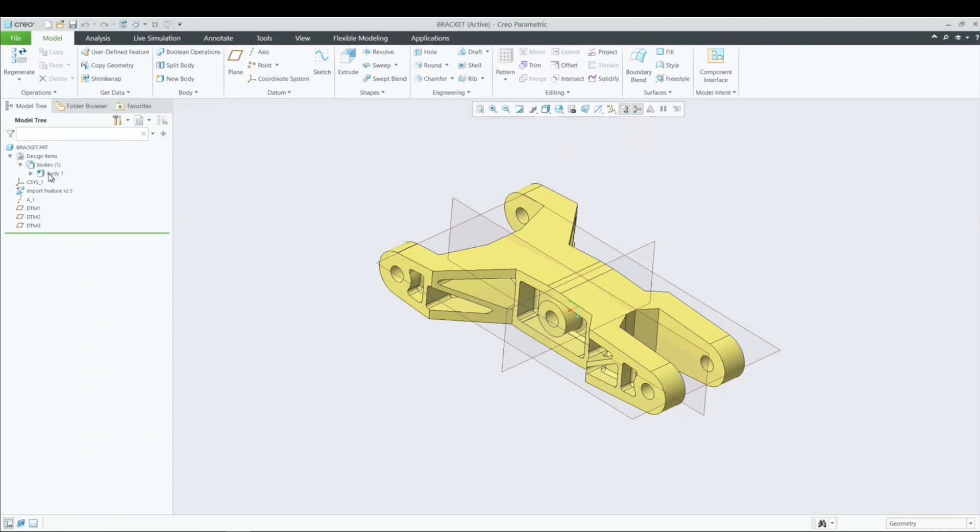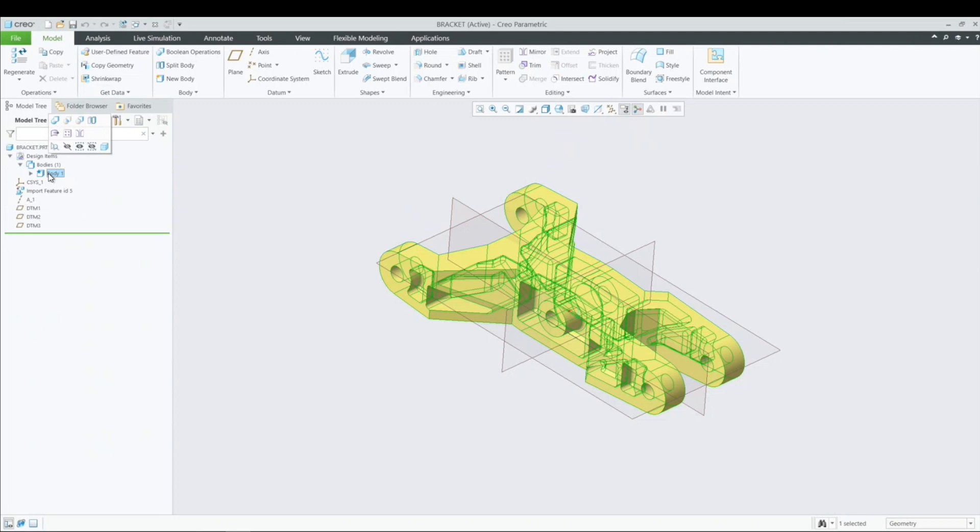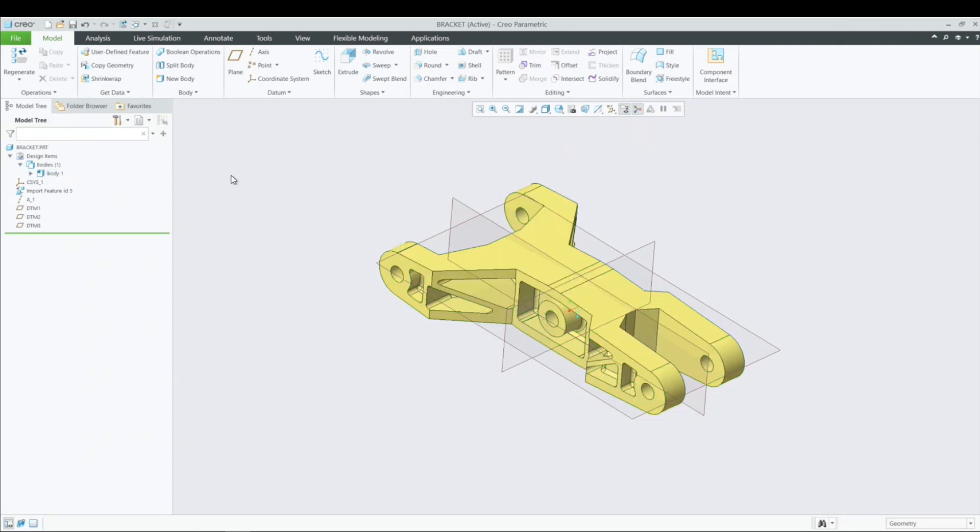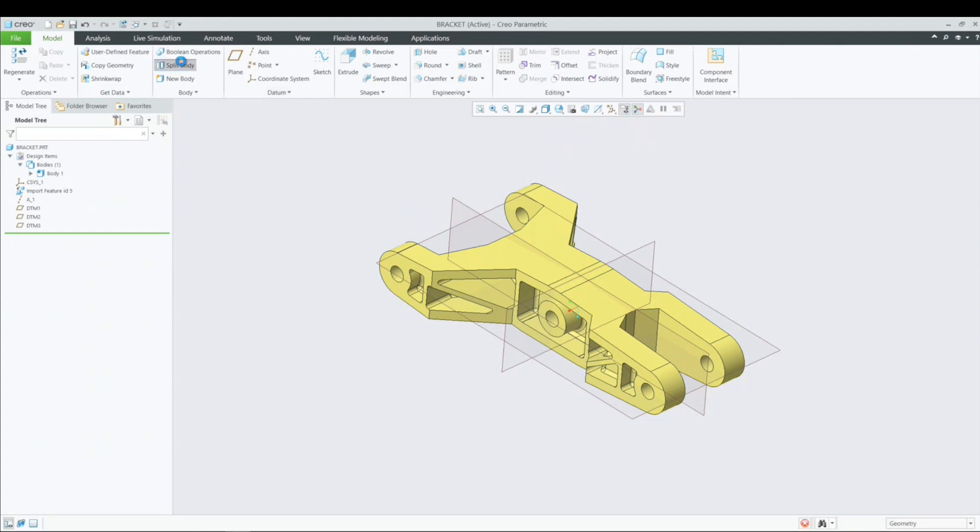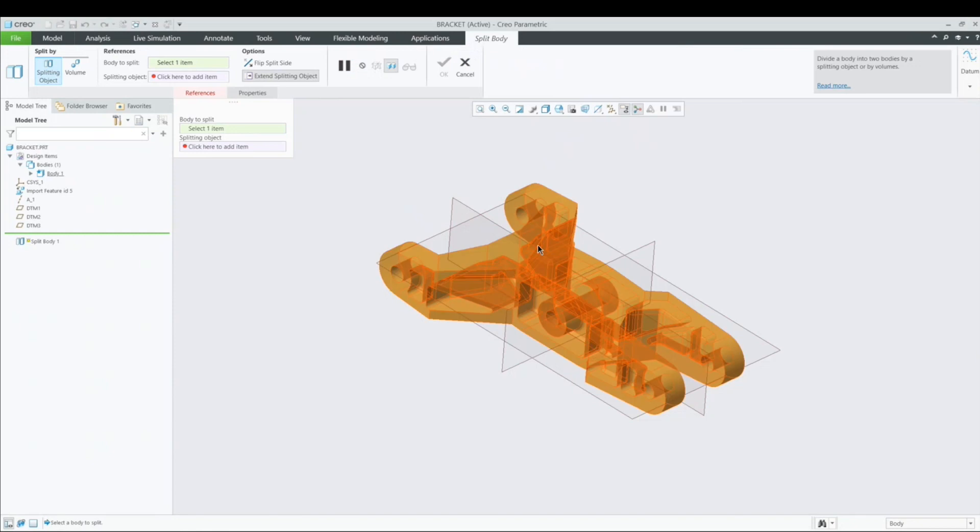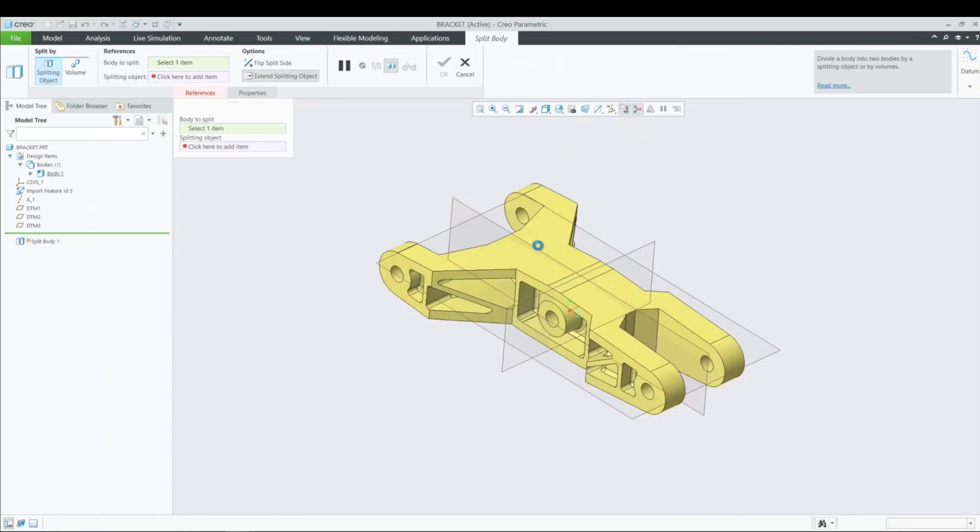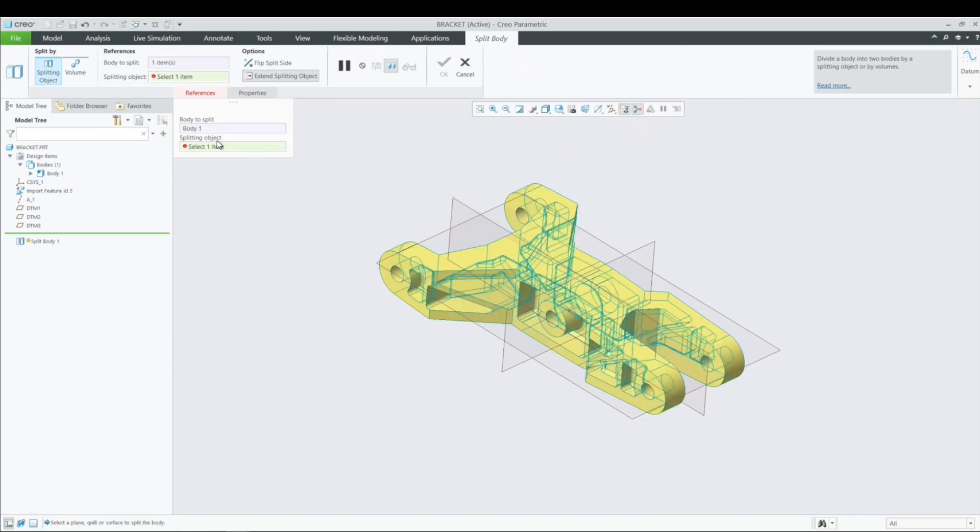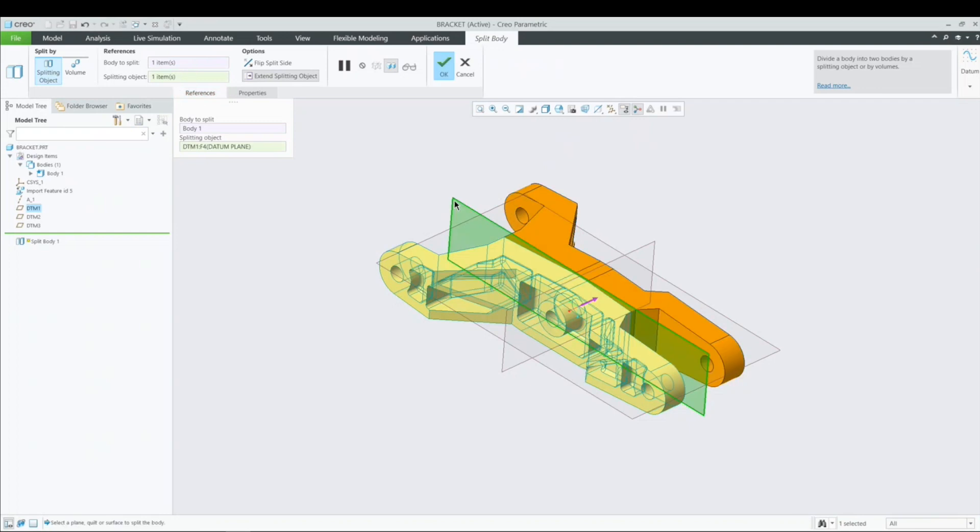So if I go to design items, right now this is body one. So it's treated as one component. So rather than one body, I'm going to split it actually into two. So split and I'm going to select this object and I have to select a splitting object. So maybe this datum plane here. And so now this one object becomes two. And so I'm going to hit OK.